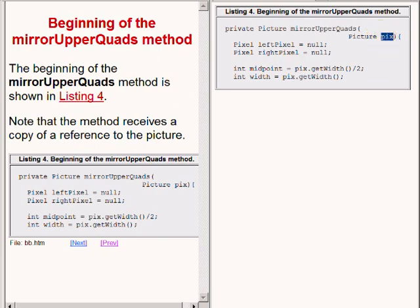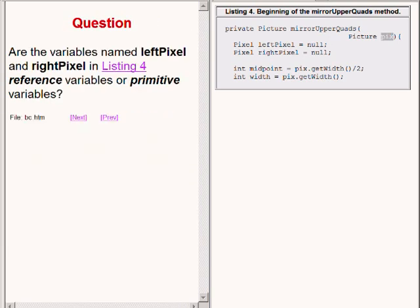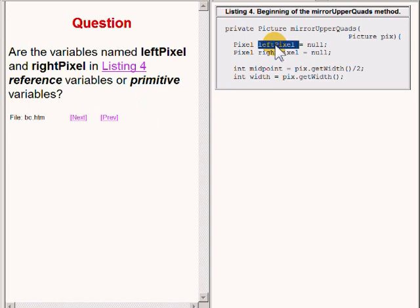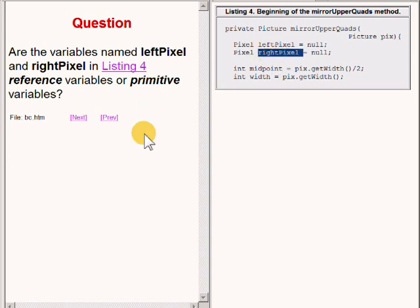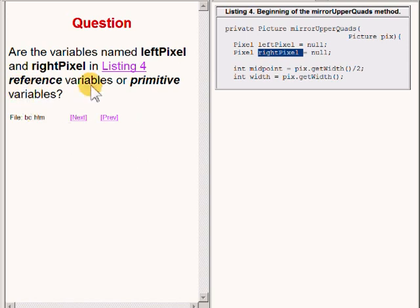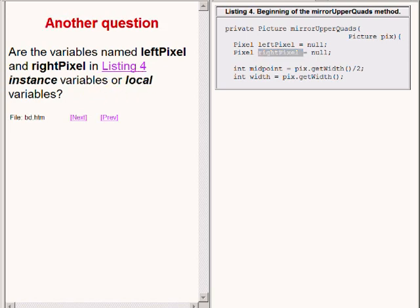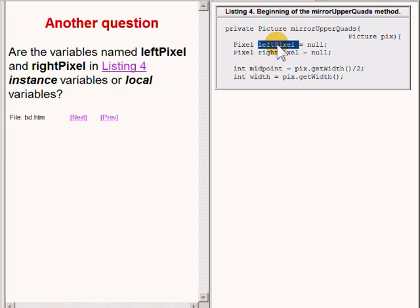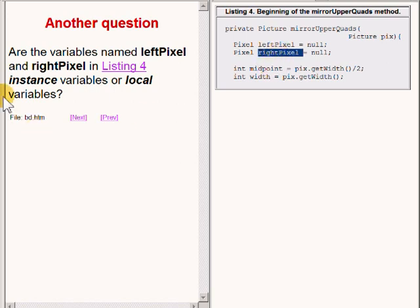So here's a question for you. Are the variables named left pixel and right pixel, showing on the right of your screen, reference variables or primitive variables? And here is a related question. Are the variables named left pixel and right pixel instance variables or local variables?